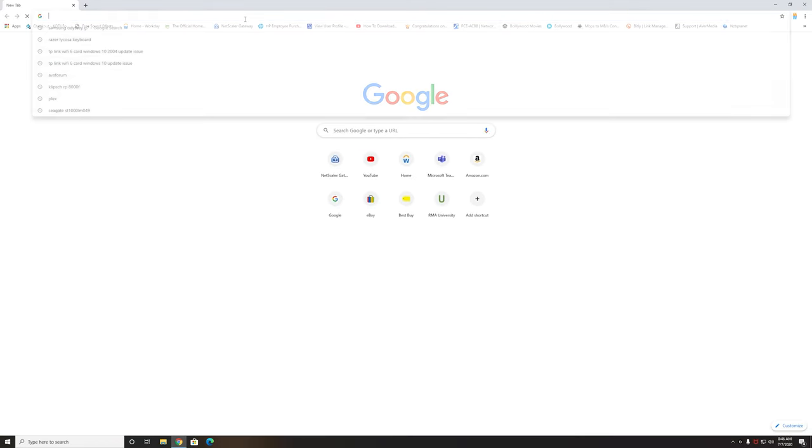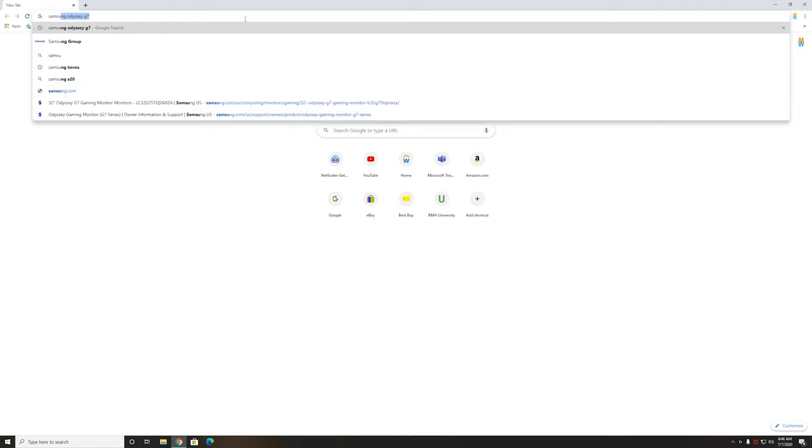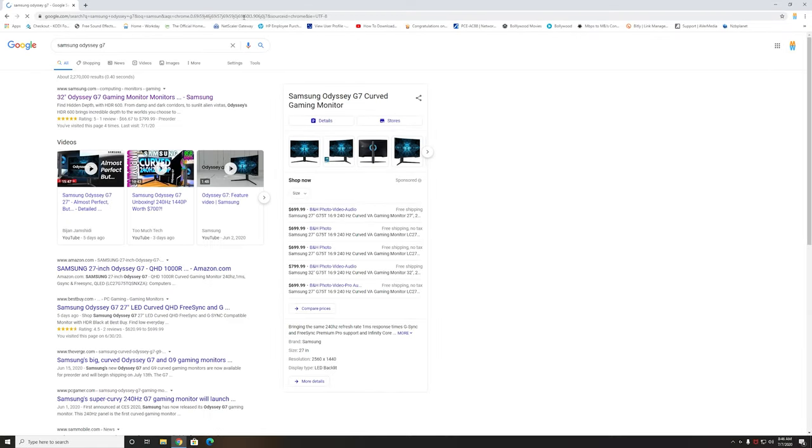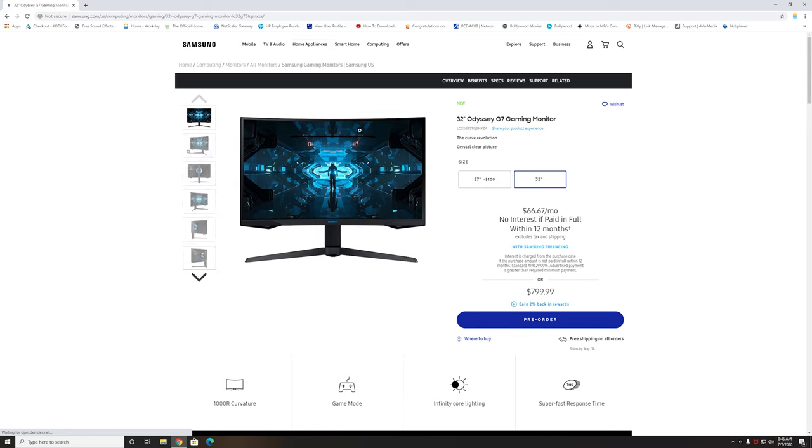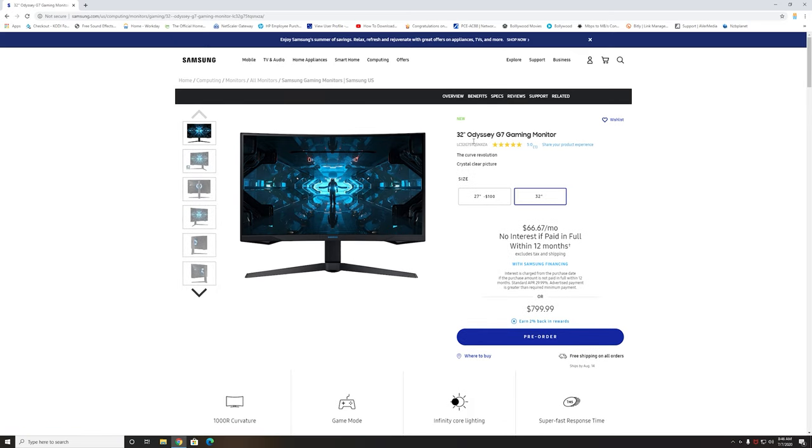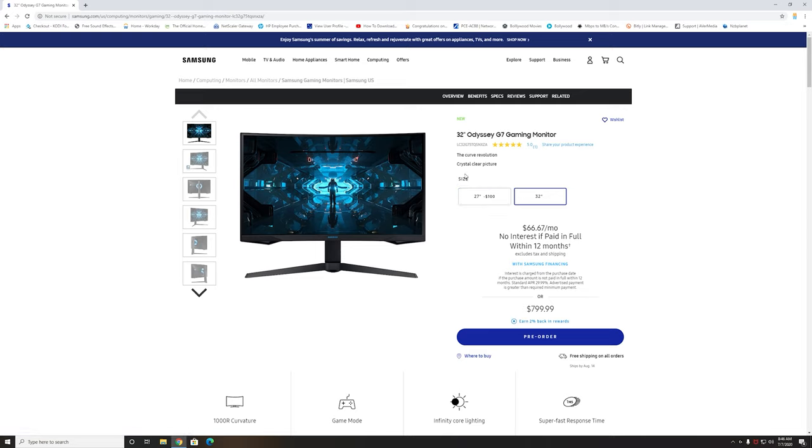I'm going to go to the website for the Samsung Odyssey G7, you can just type it in Google. As soon as you get there, you have to make sure which model you have - there's a 27 inch monitor and then there's one for 32 inches. I have the 32 inch one.